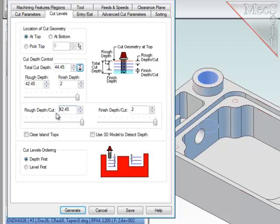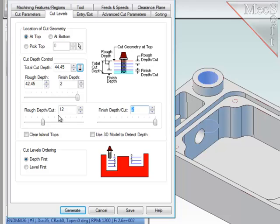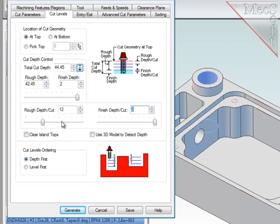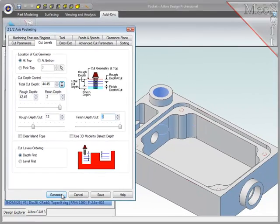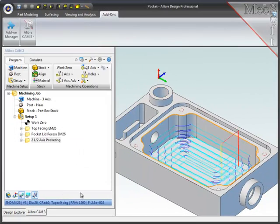Now this roughing depth can be broken into sublevels. This parameter defines how deep each sublevel should be, and I want them to be 12mm. And let's generate the path.